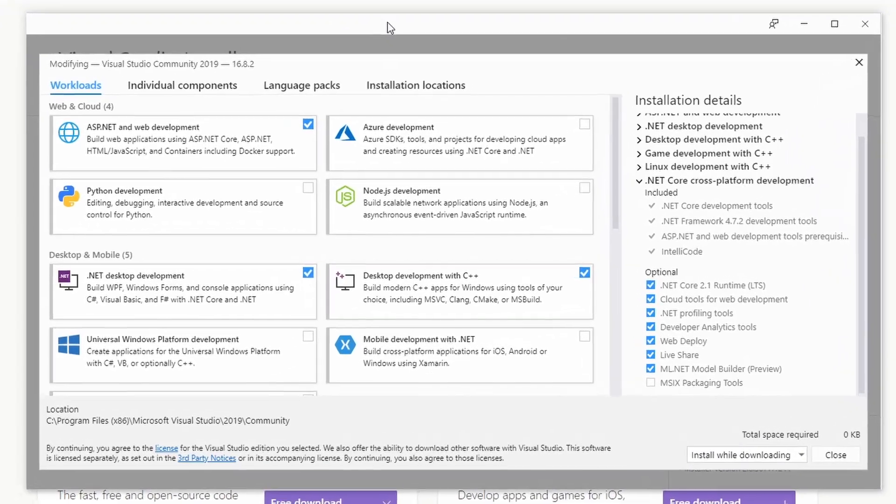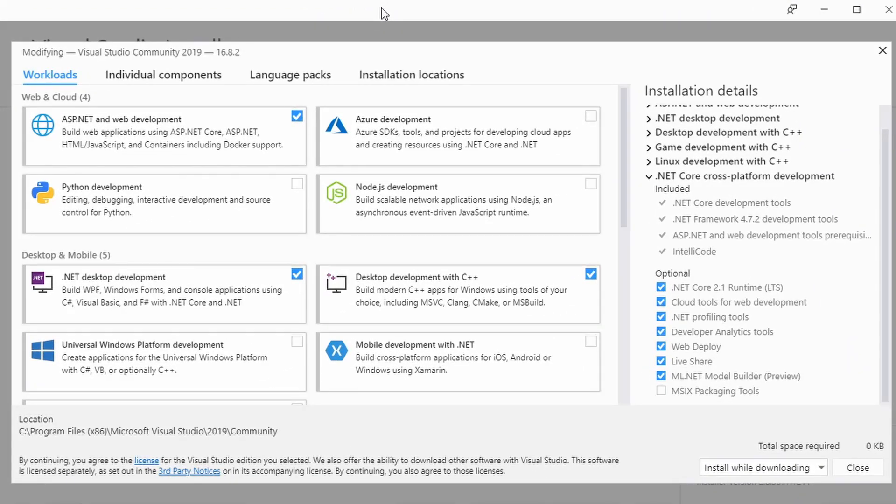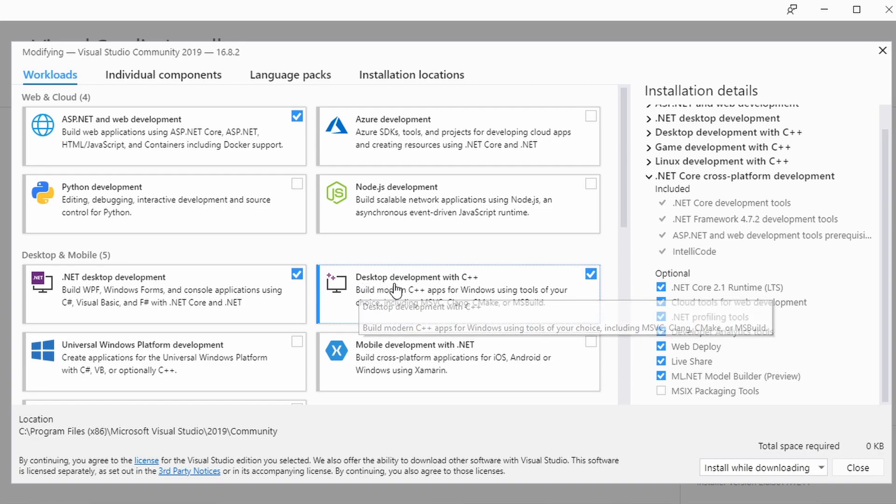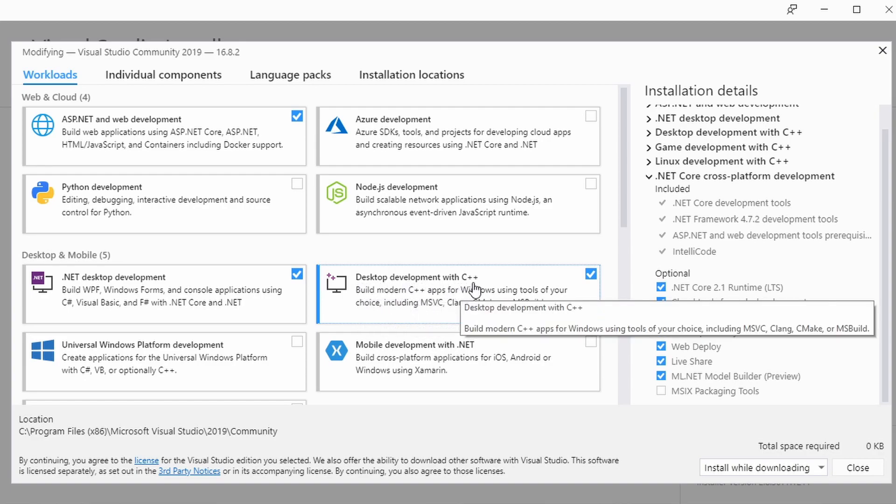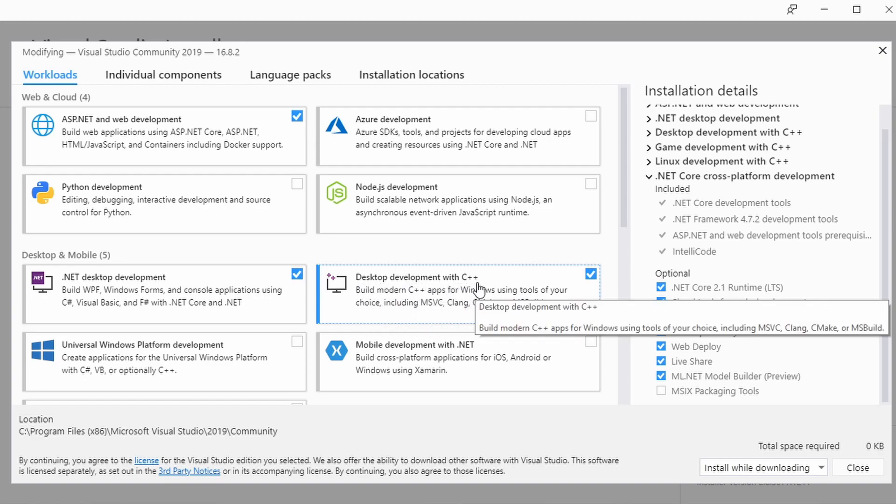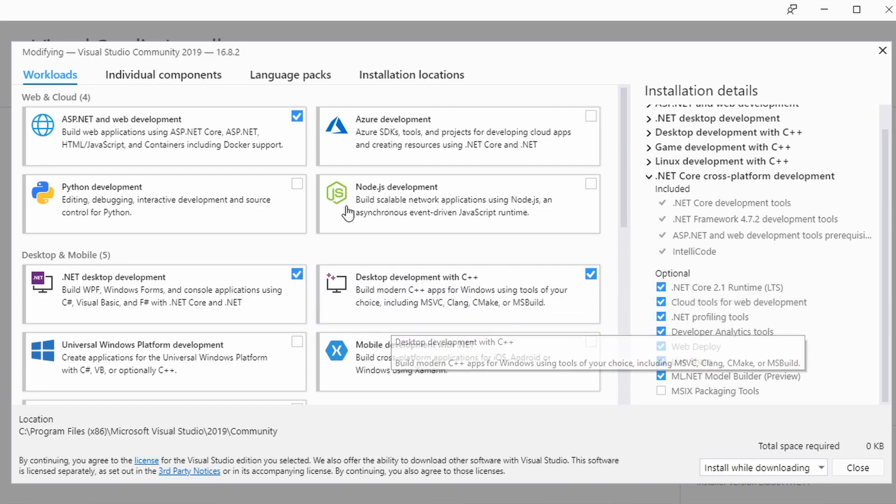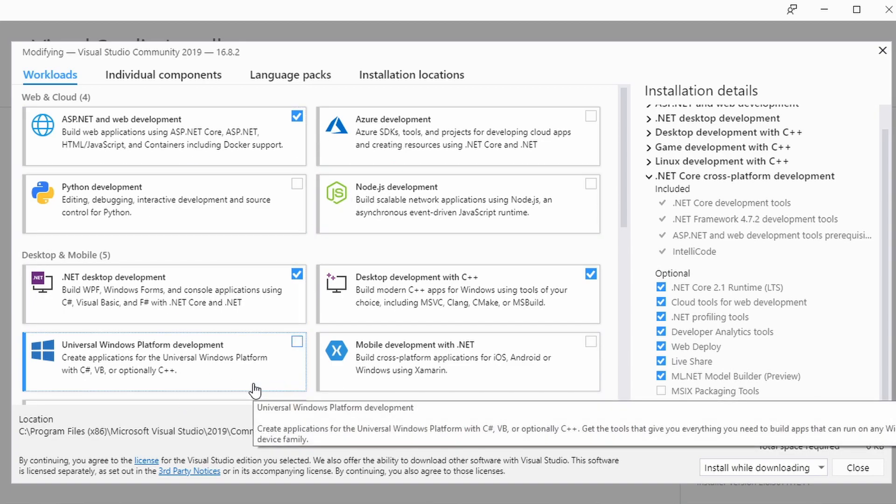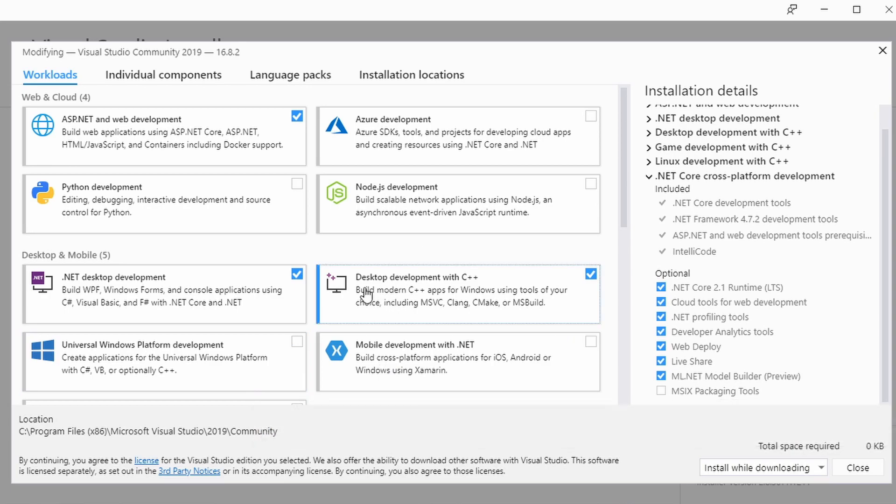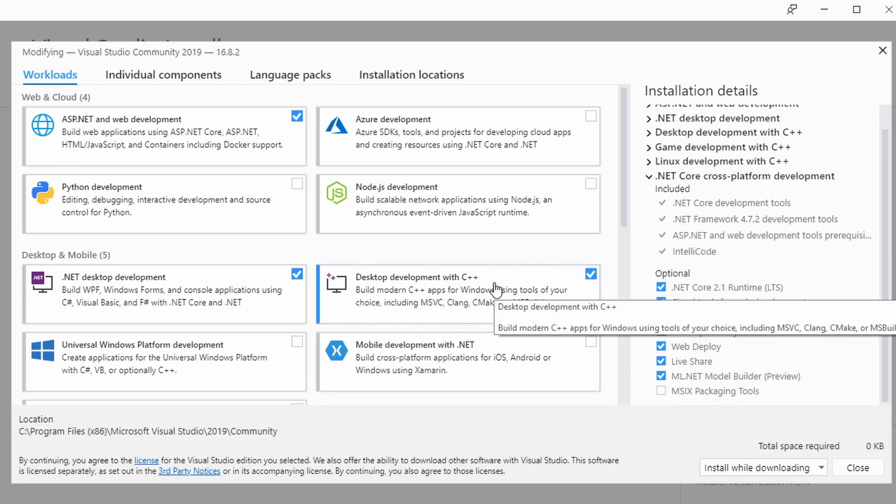Once the installer comes up however there is an important bit to note and that is you must have this desktop development with C++ option checked. Most of these other ones don't matter. I have some other things here checked because I do some web development stuff on this machine as well but the important one is desktop development with C++.